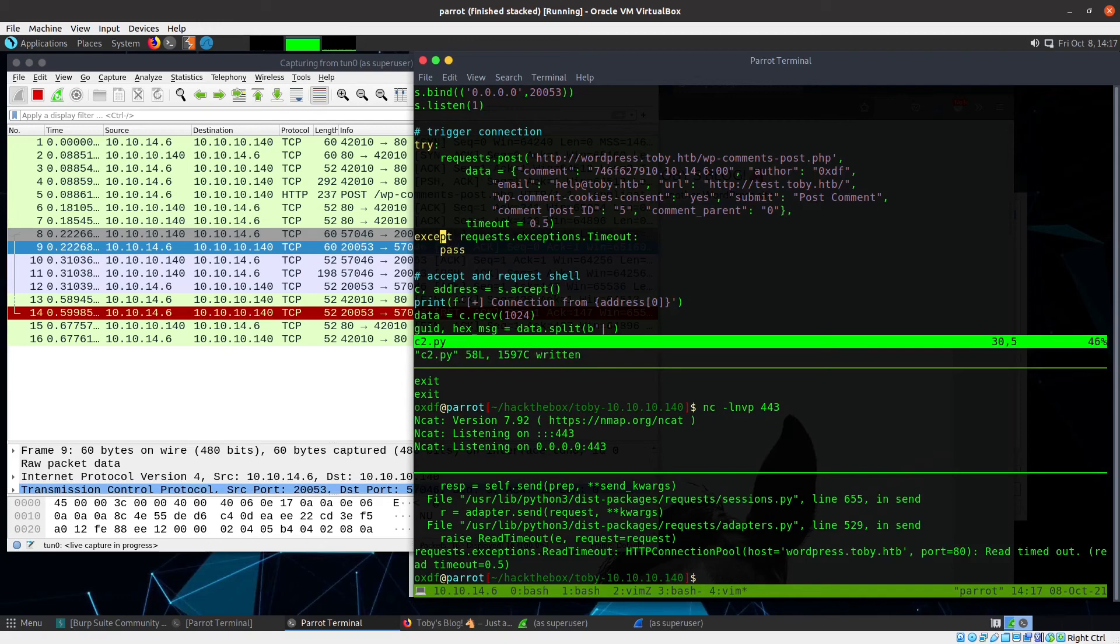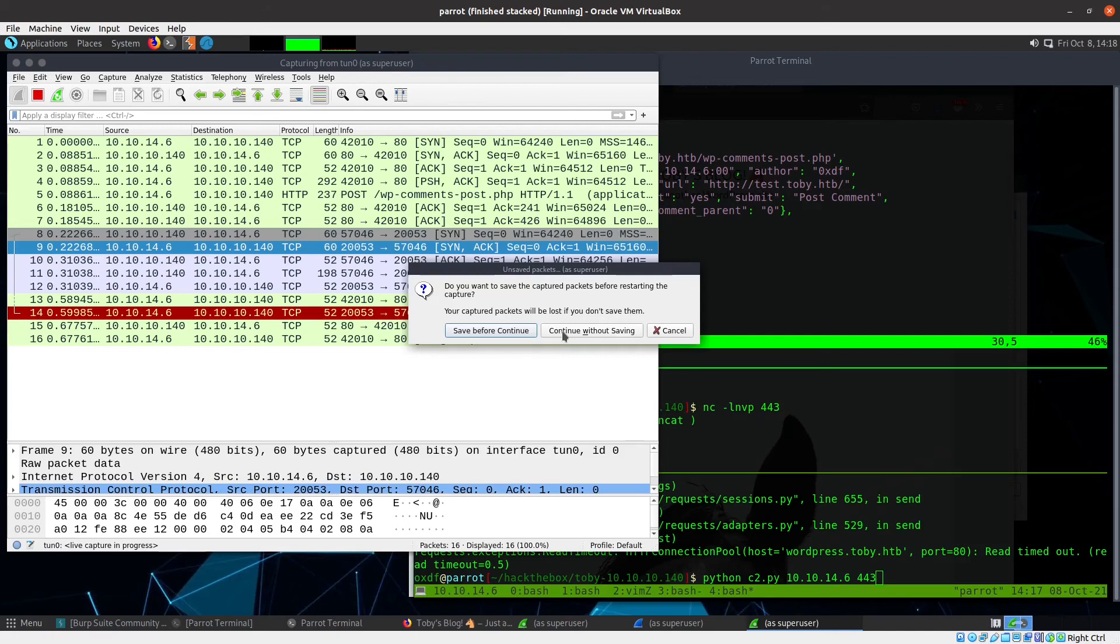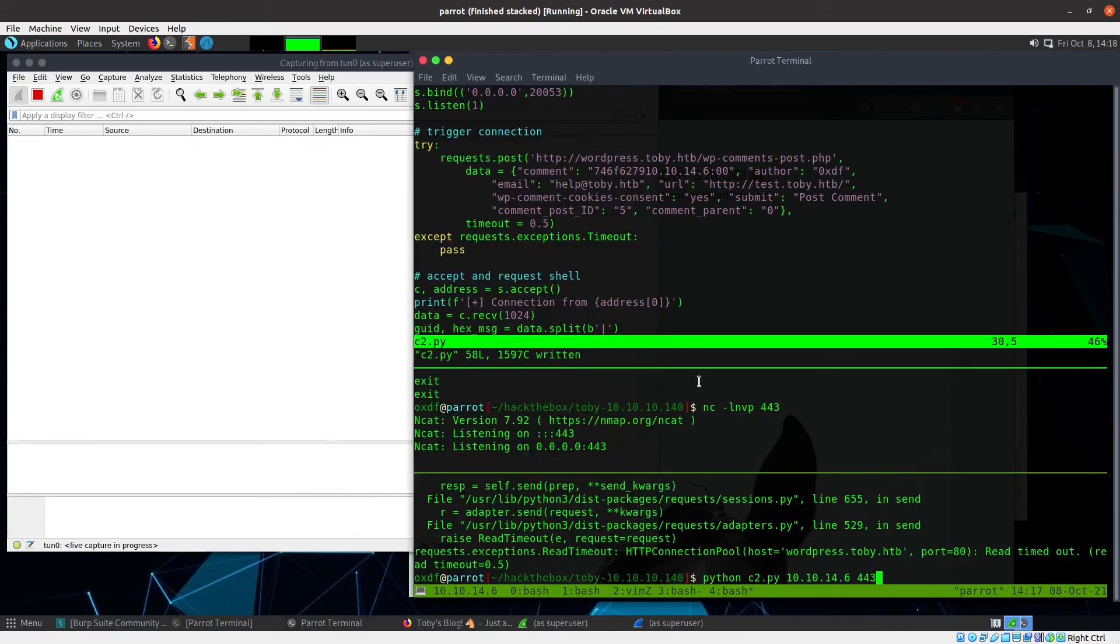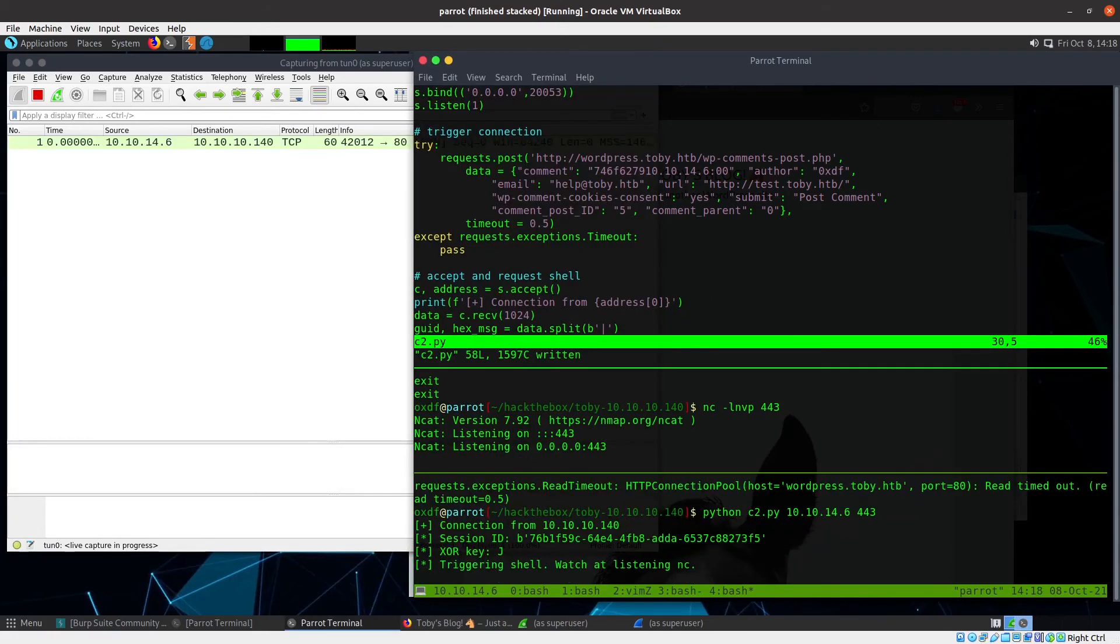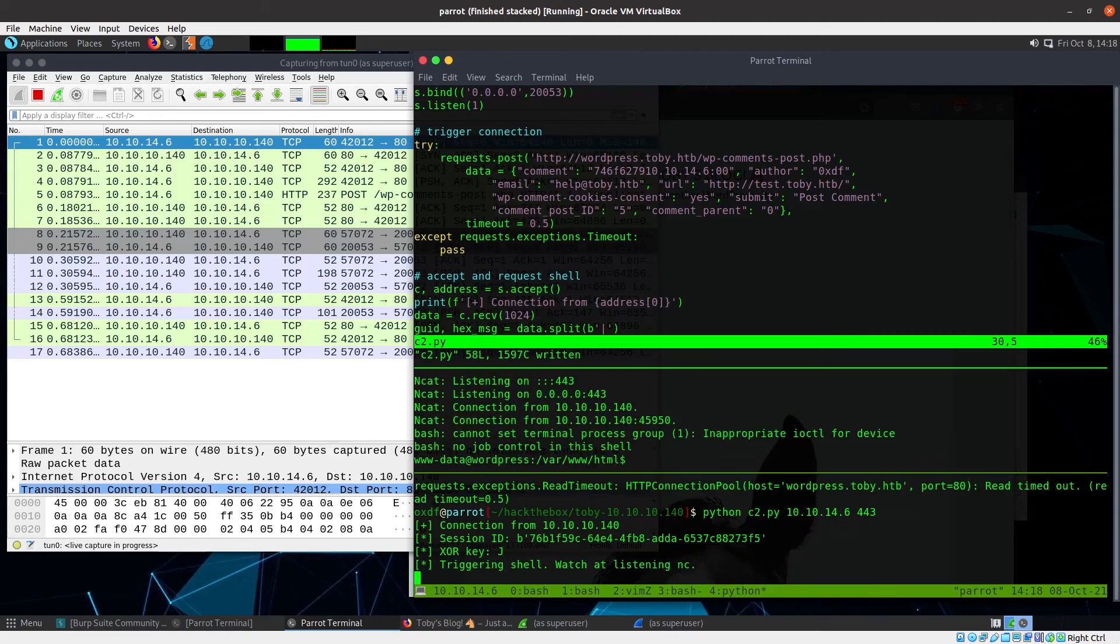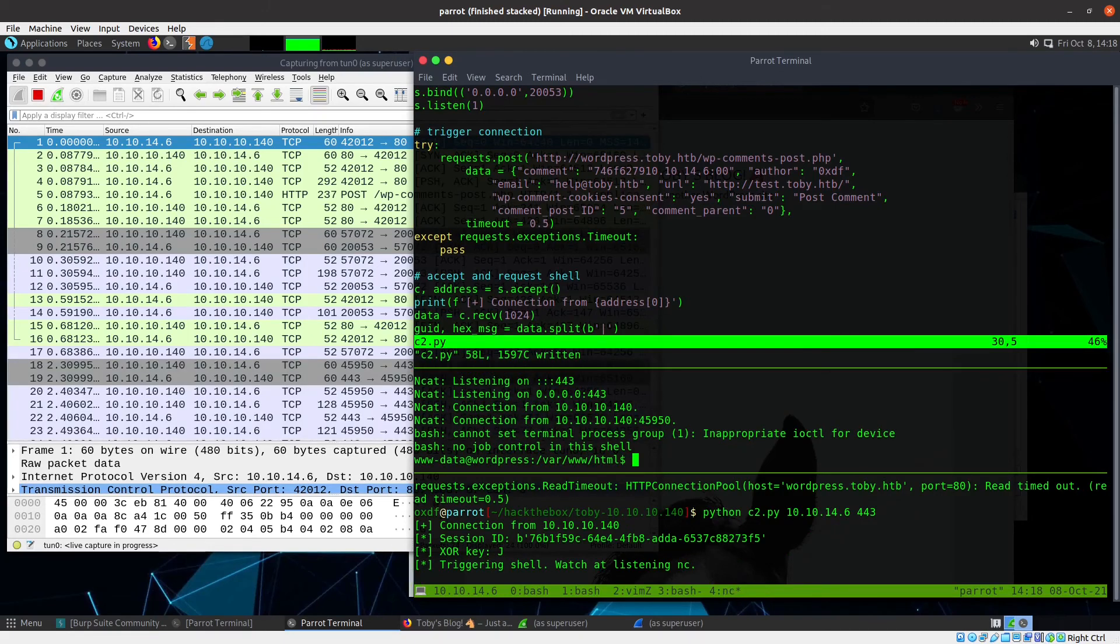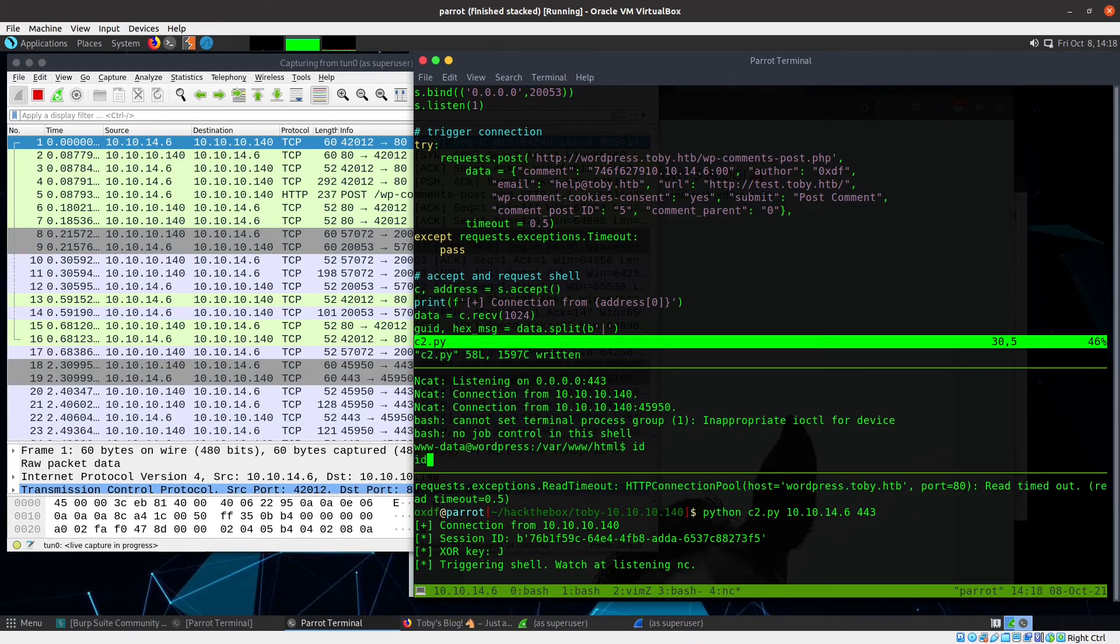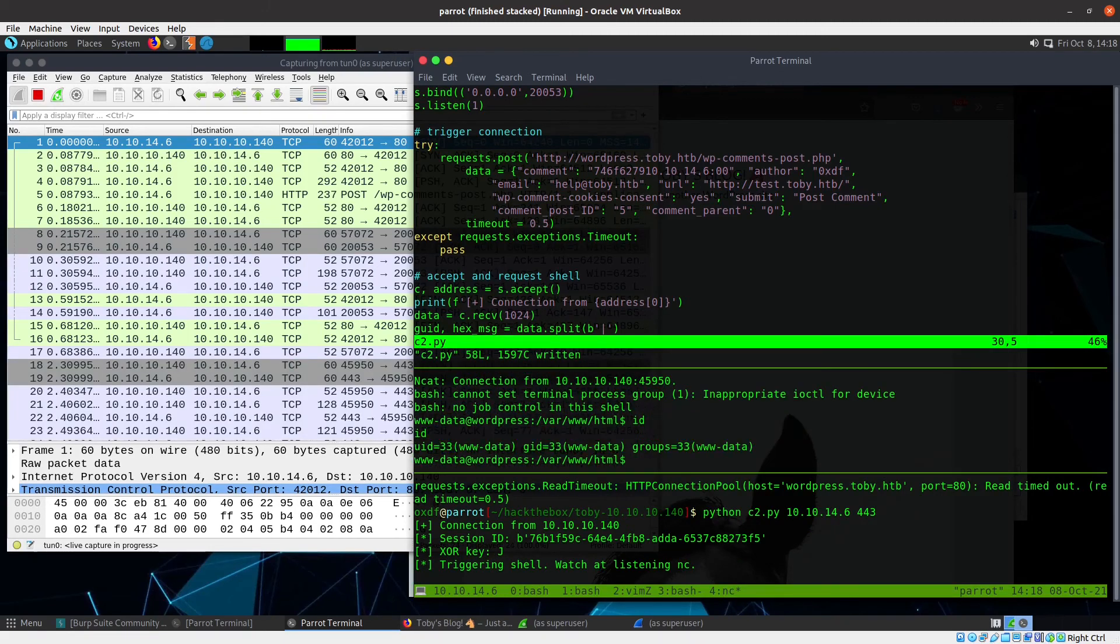So real quick, I'll just show that one. I'm still listening on netcat. We don't really need Wireshark at this point, but you might as well see what it looks like. And now it runs half a second later. There comes the shell. I'm now www-data.